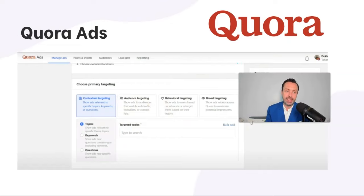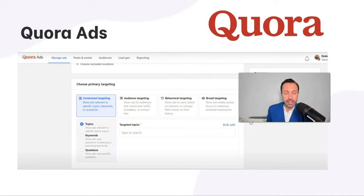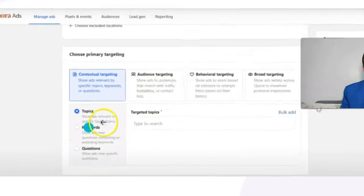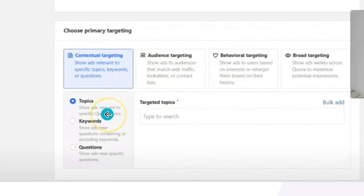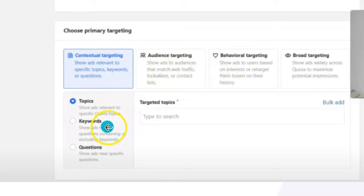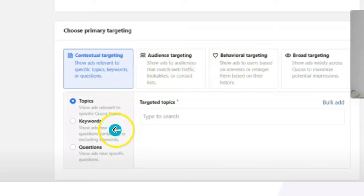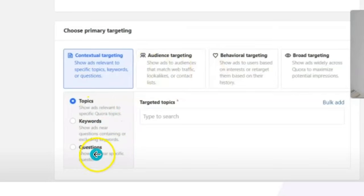Quora Ads is another very effective way. The reach on Quora is not going to be as great as Facebook, but it's going to be very good at isolating people based on what topics they're navigating through, what keywords they've been searching for, and what questions they're asking. So we can display ads in these specific categories.